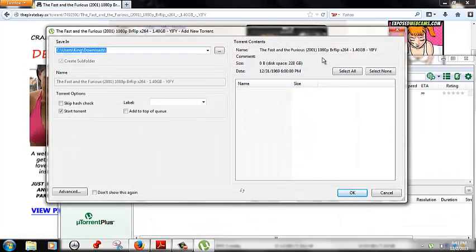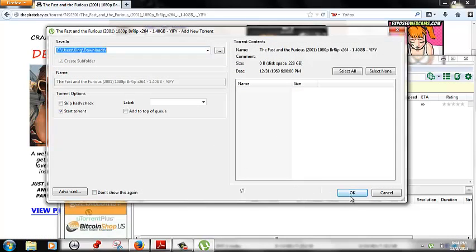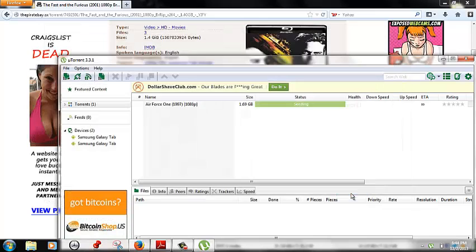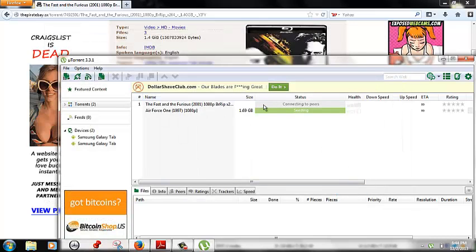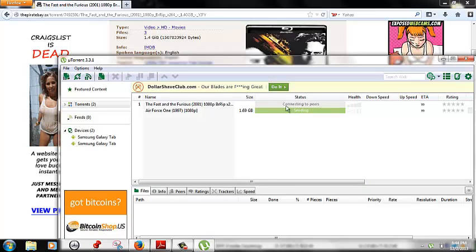It'll ask you where do you want to put it. Download location is just fine. Click OK and it will begin your download.